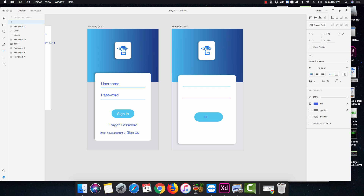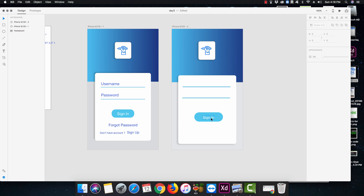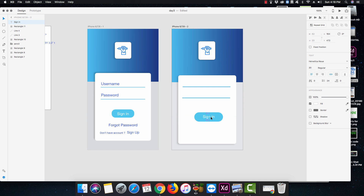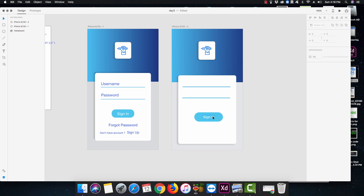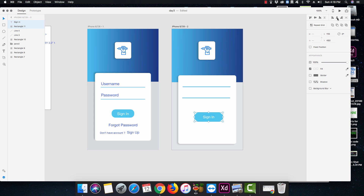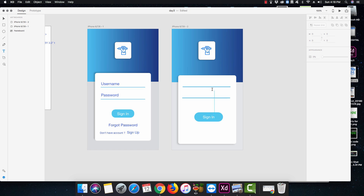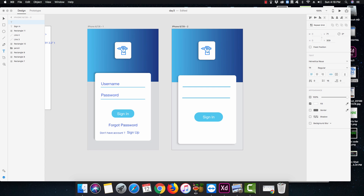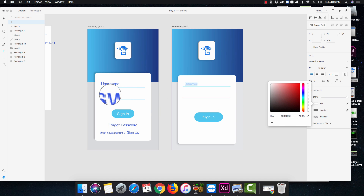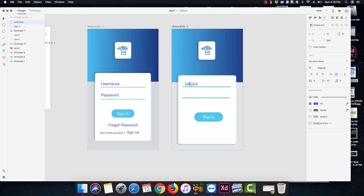Now it's time to add text — grab the text tool and type 'Sign In'. Select all, turn it to white because white looks good on this background, bump the font up a bit, press Escape, V key to center it. Now let's add another text for 'Username' — select all, choose a darker bluish color because I wanted it to have an ink-ish look.